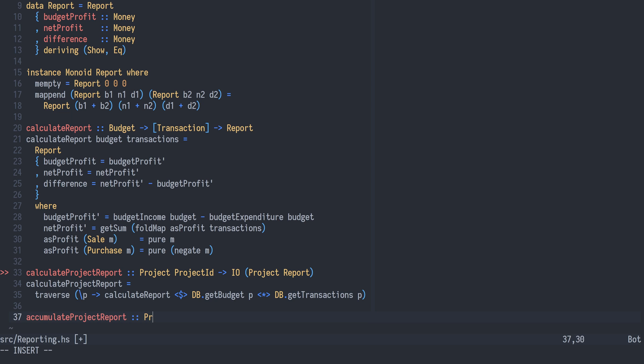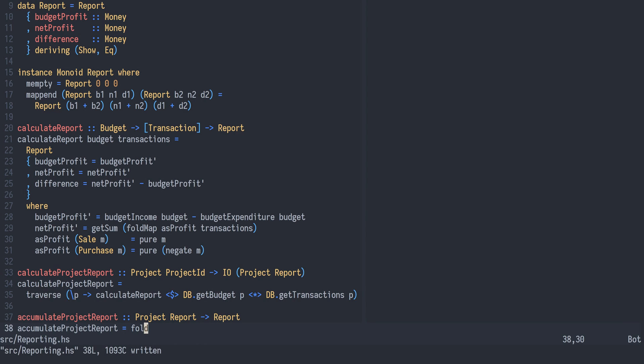Given that we have a project of reports, we can then fold together all those individual reports into a single report using the Foldable instance. The accumulateProjectReport function is simply a specialization of fold, a method in the Foldable type class. Using applicative and Foldable, we now have reports for all individual projects and a way of combining them into a report for the whole project tree — and we did not have to do any explicit recursion ourselves.